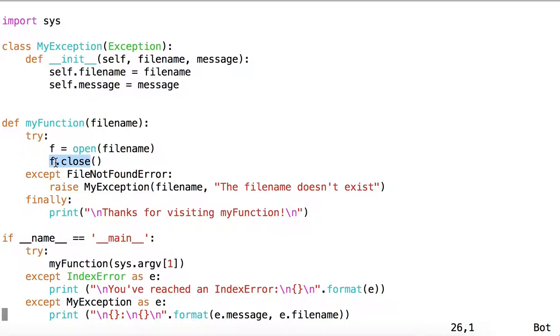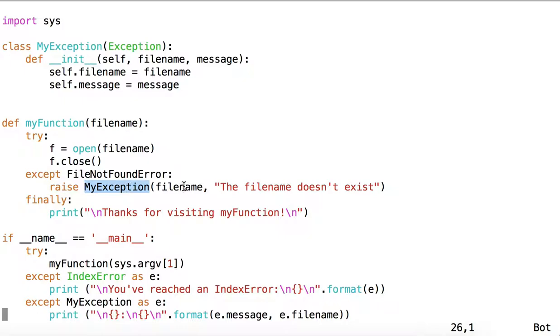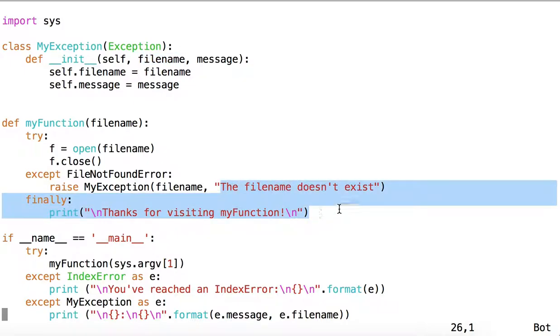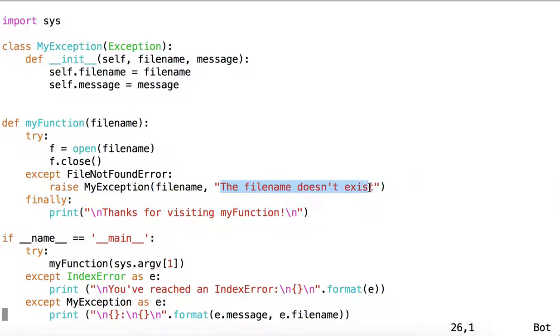It tries to open that string as a file object and then close it, and it handles the Python exception FileNotFoundError, in which case it raises MyException, passing in the filename and the message 'The filename doesn't exist' as the message.